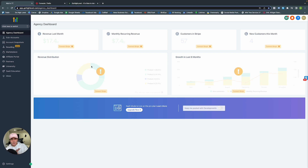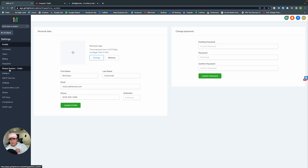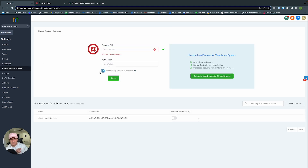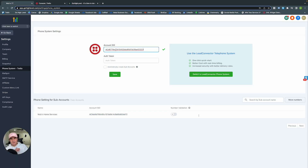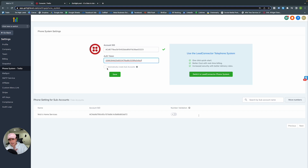Here we are on GoHighLevel's agency dashboard. We're going to connect Twilio and our mail service provider. Click Settings, then Phone System — Twilio. You'll see two empty fields for Account SID and the auth token. Go into Twilio, select Account SID, copy it into GoHighLevel, then do the same with your auth token. Where it says Automatically Connect Subaccounts, select that so new subaccounts automatically connect with Twilio. Click Save.